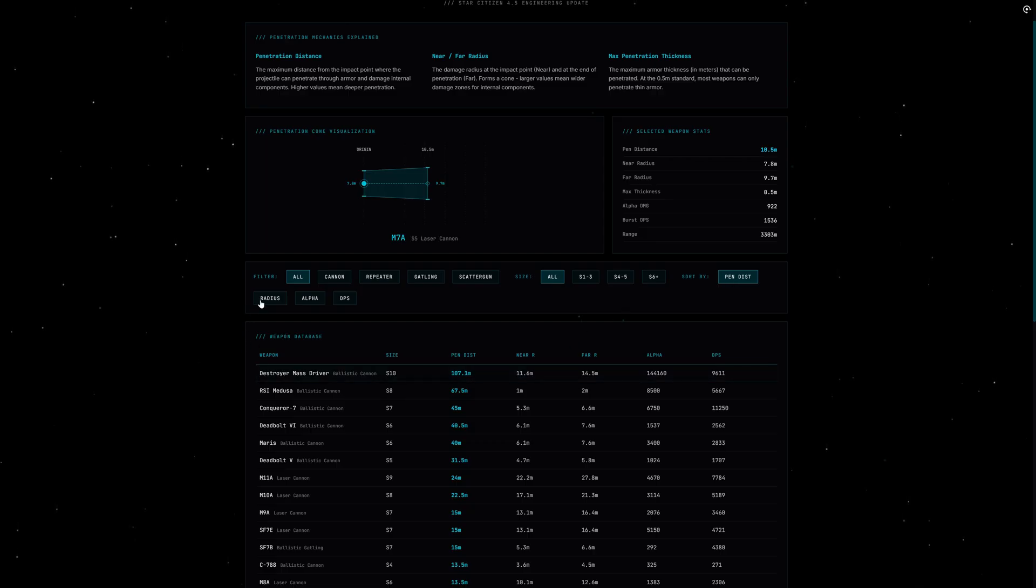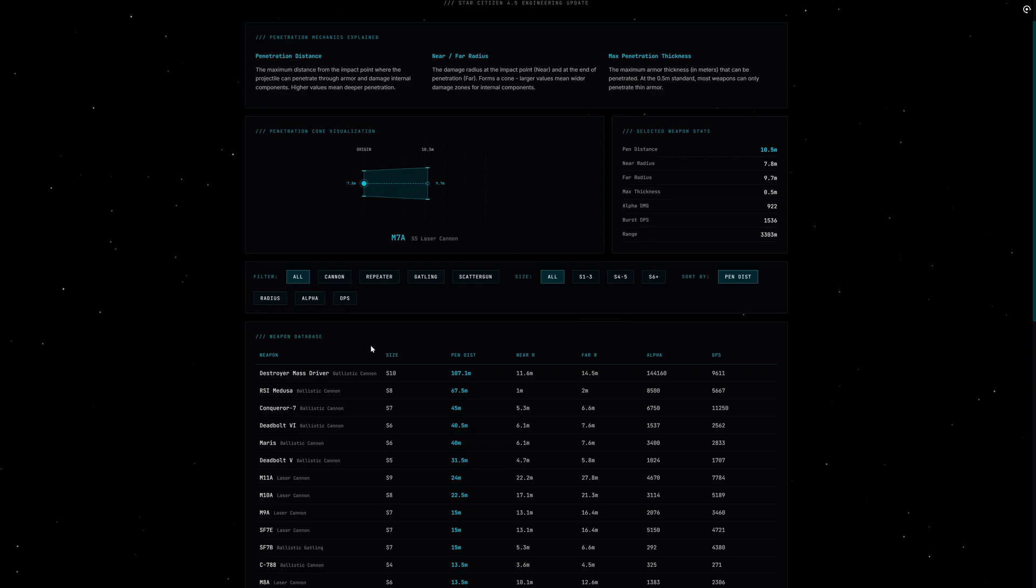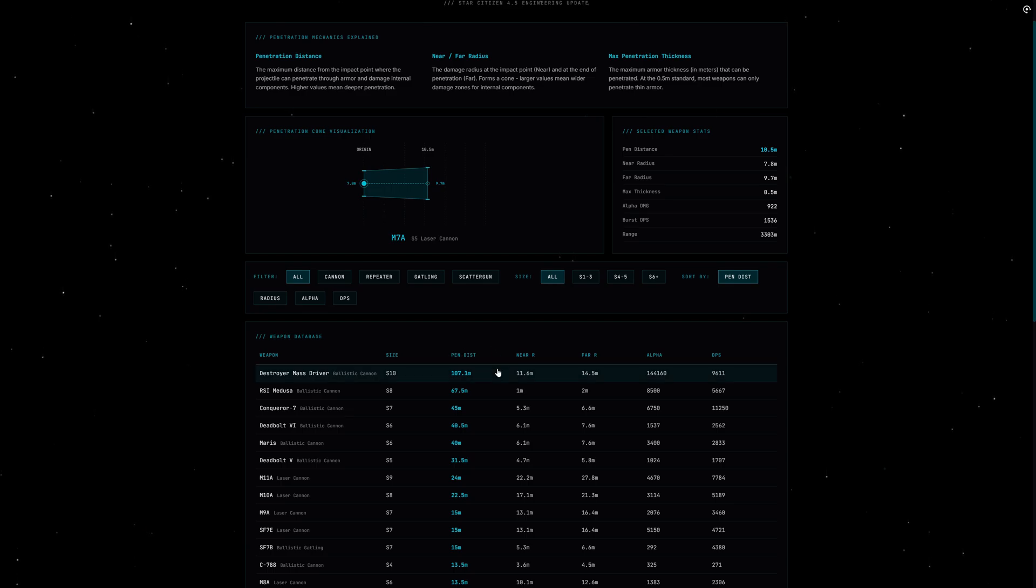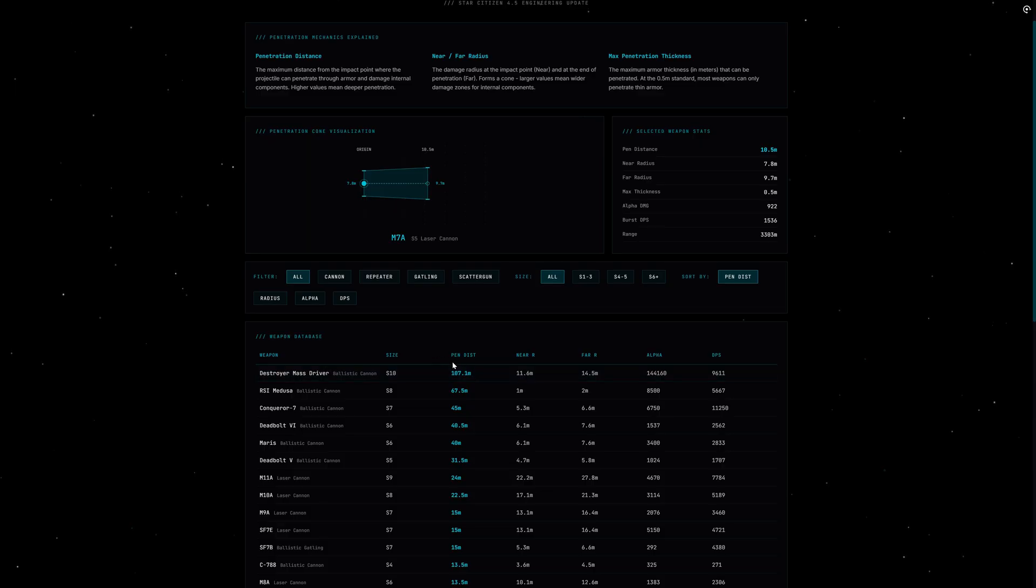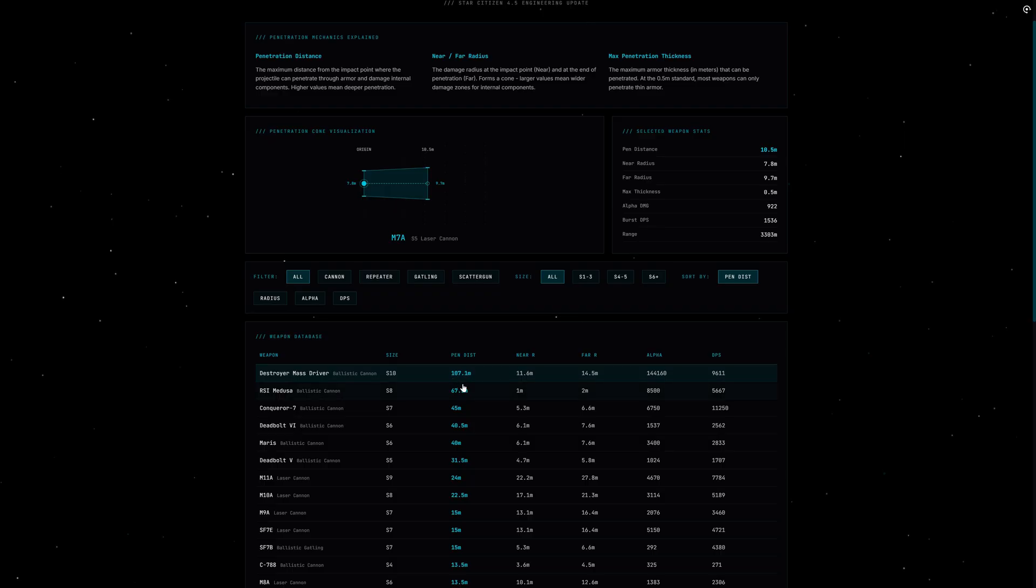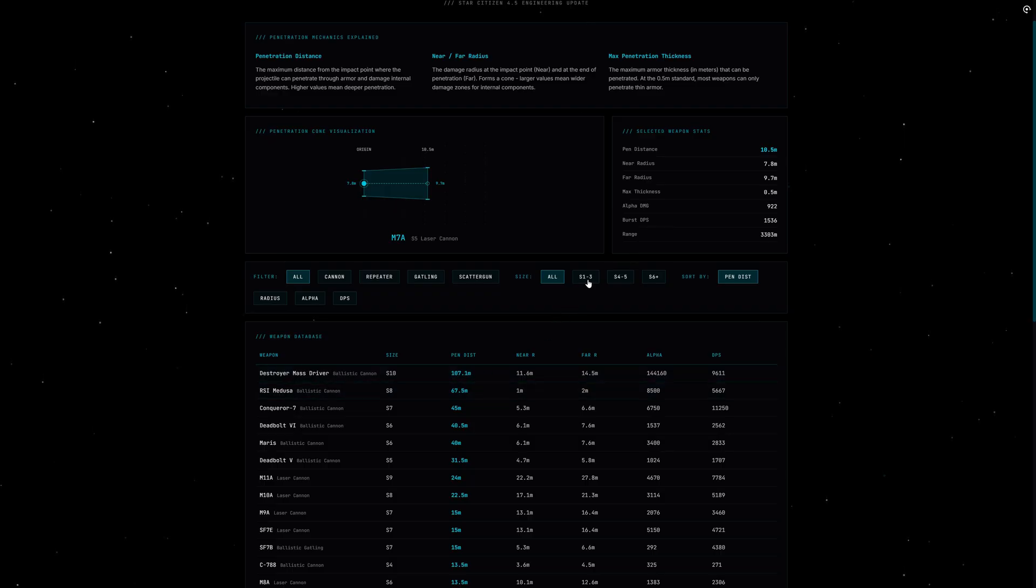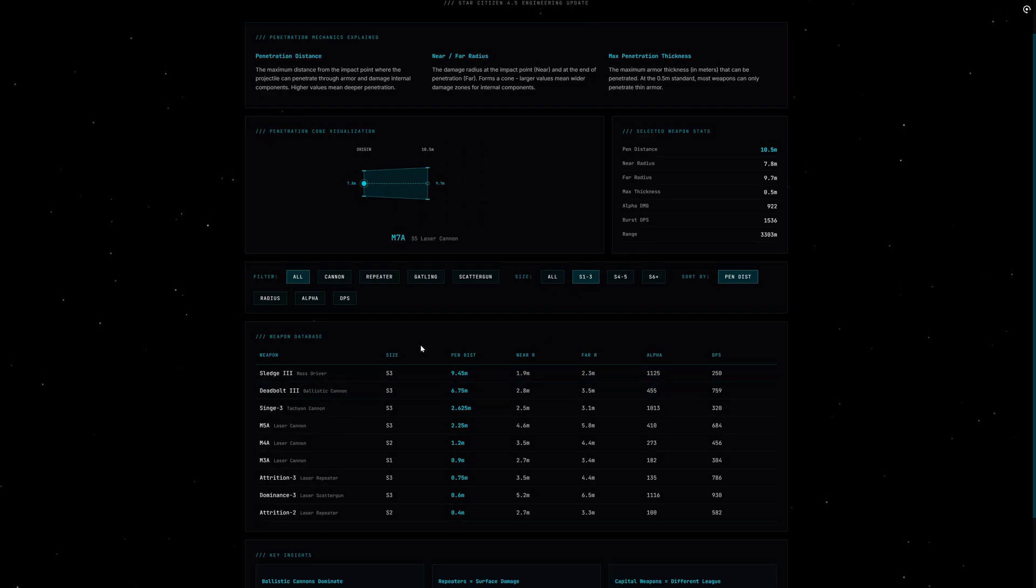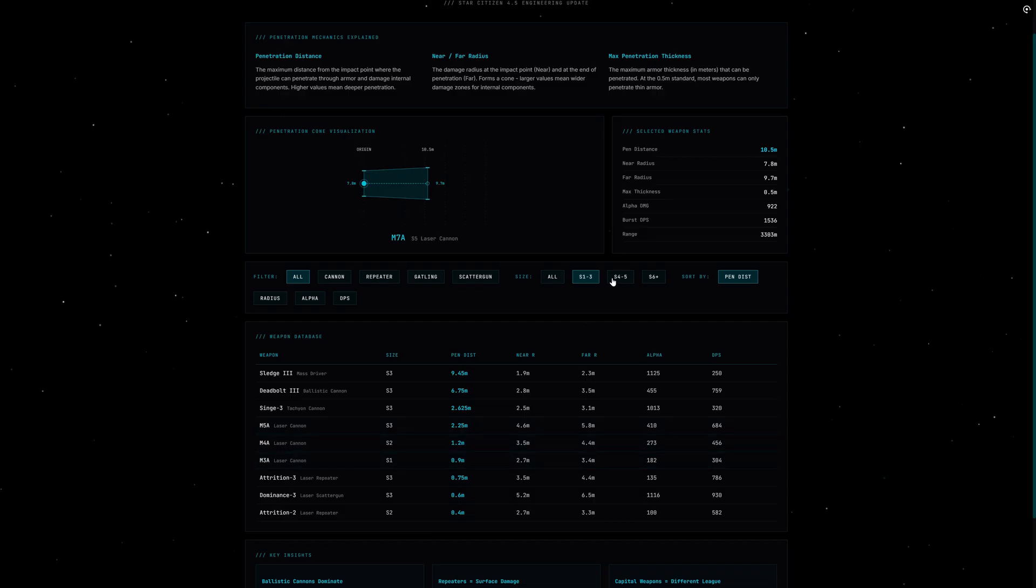So what is even penetration? At its core it's simple: when a projectile breaches your armor, it creates a damage cone into the ship's interior. Three values determine what this cone looks like. First, the penetration distance—that's the depth, how far the projectile can still deal damage after impact. A Deadbolt 5 has 31.5 meters here, for example. That means if it gets through, it can theoretically damage everything in its path through half a ship. For comparison, an Attrition 3 repeater only has 0.75 meters. Almost nothing happens behind the armor.